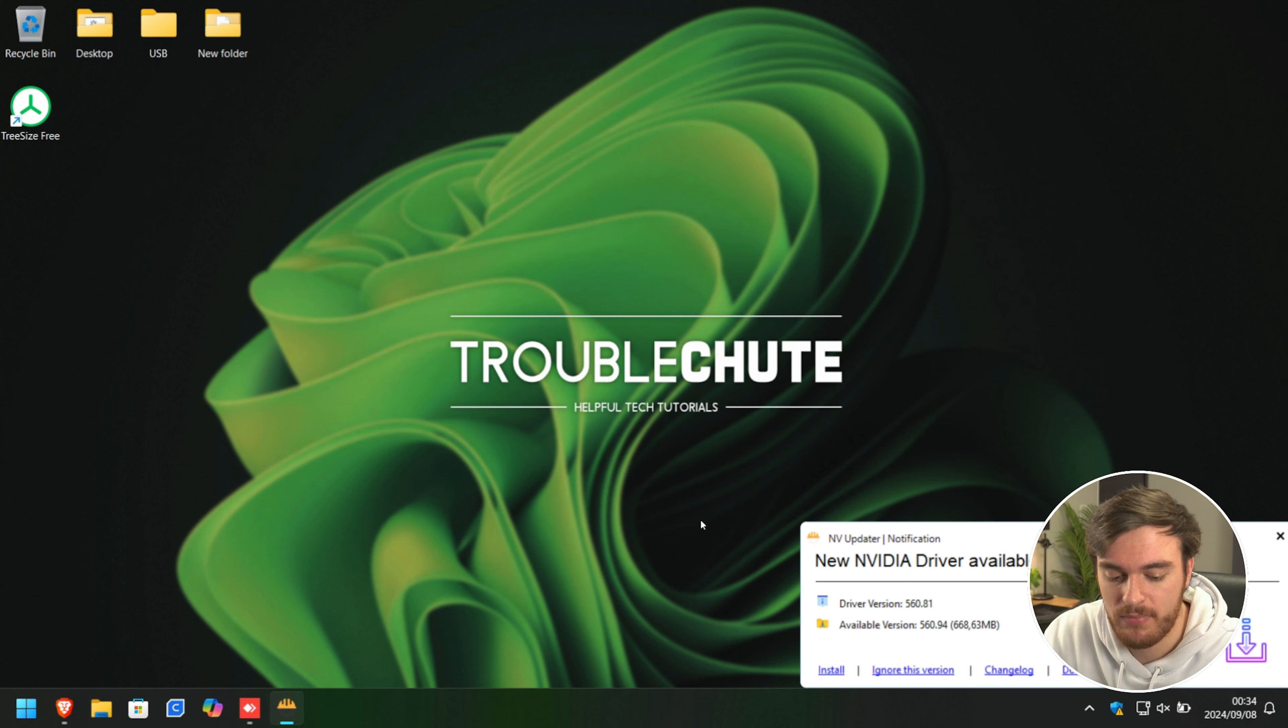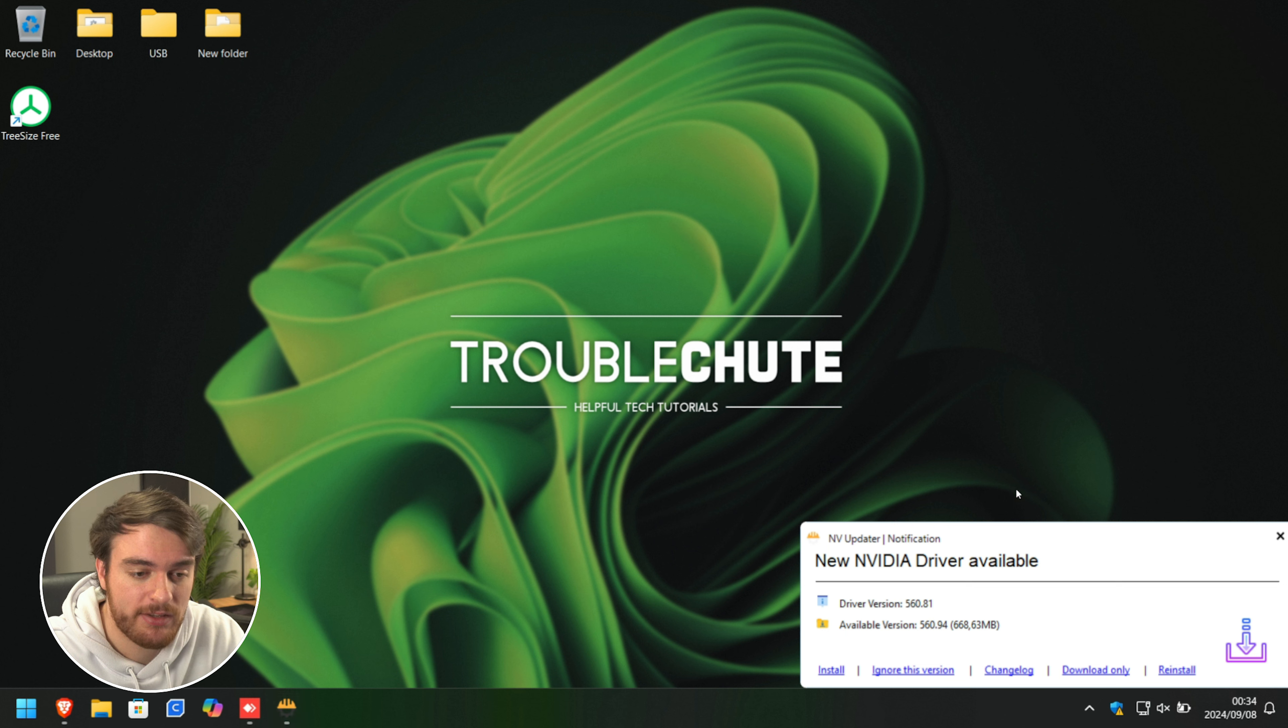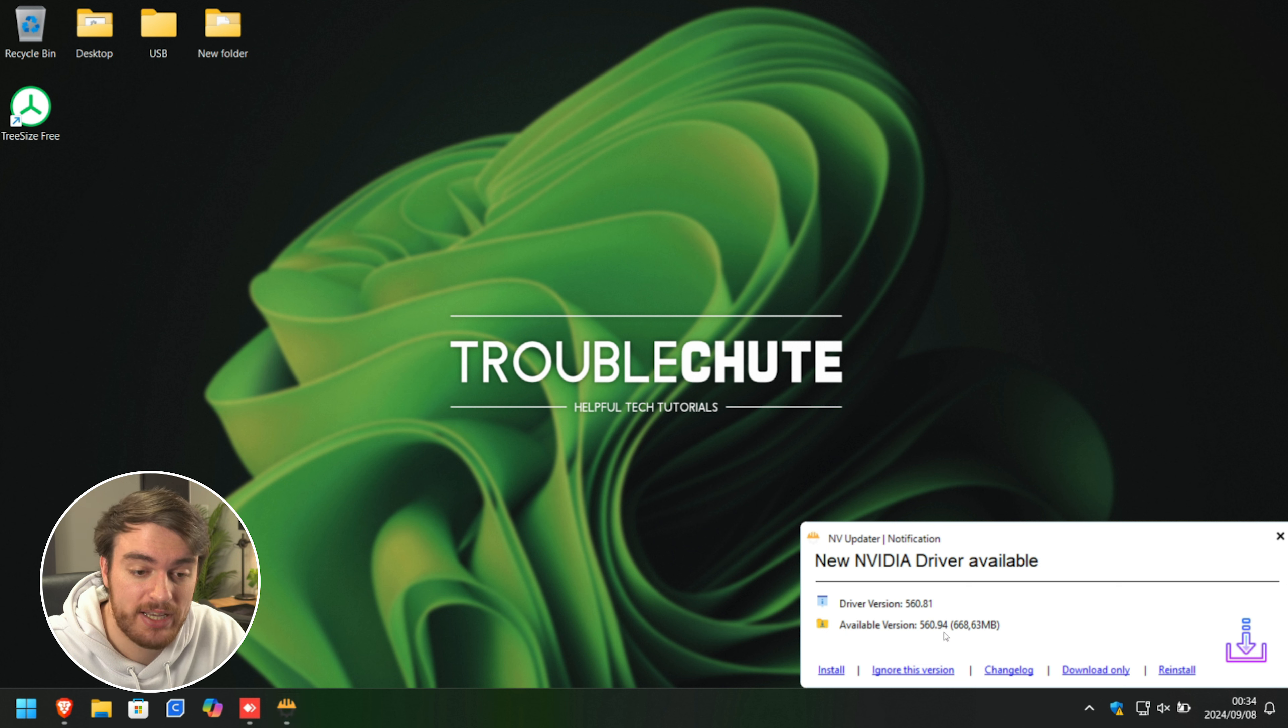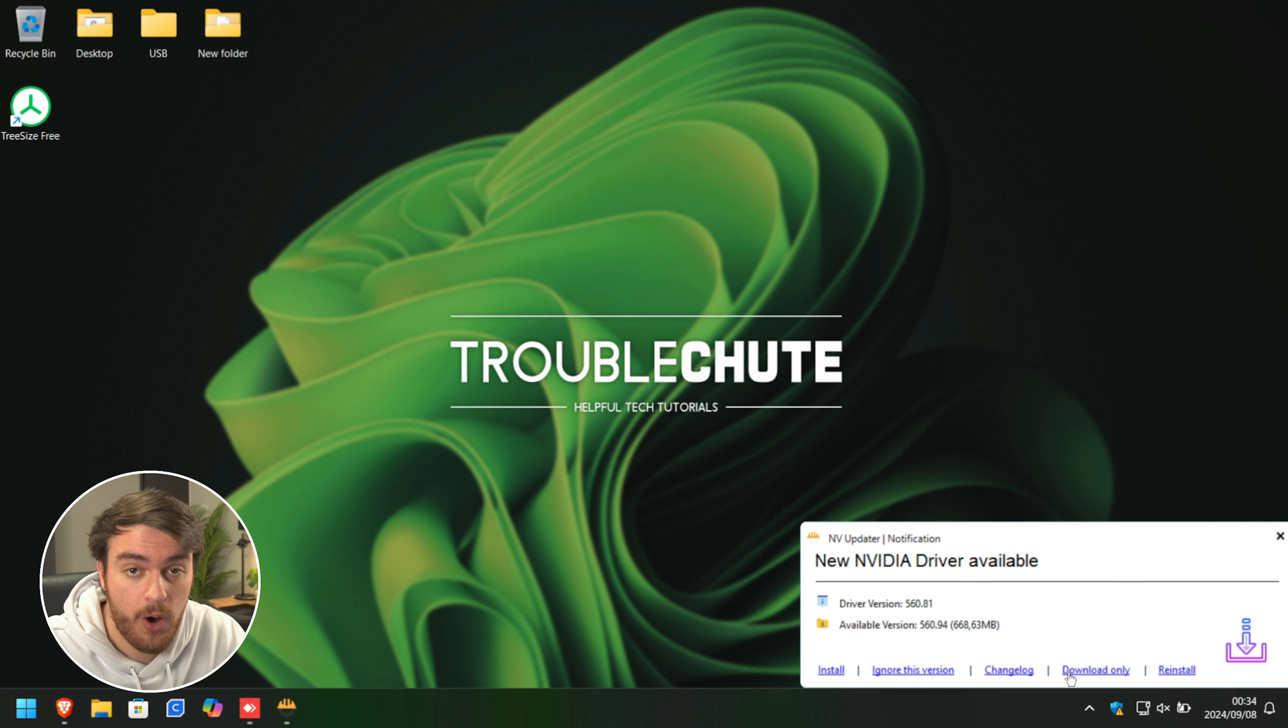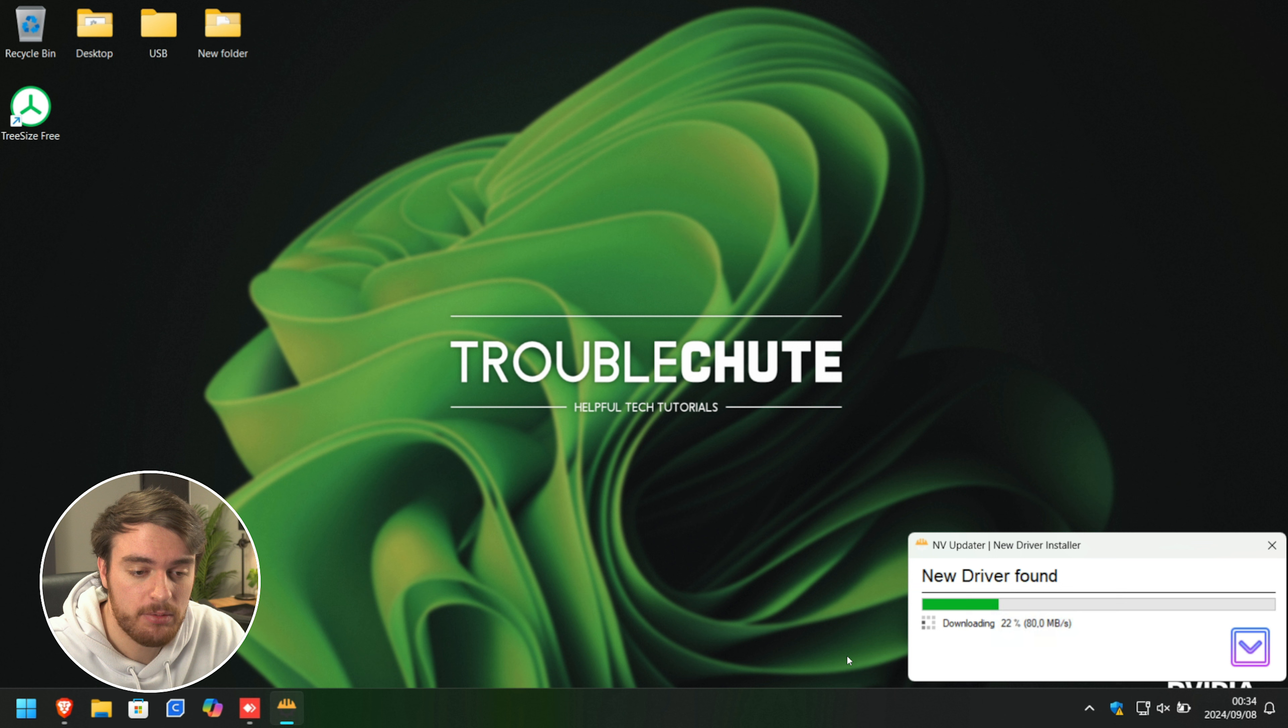We'll click OK, and eventually when a driver update is detected, it'll pop up like this. As we're using an outdated version, there's a new one out. So we can click install or download only. For now, I'll click install to download the actual thing, which should be relatively quick.